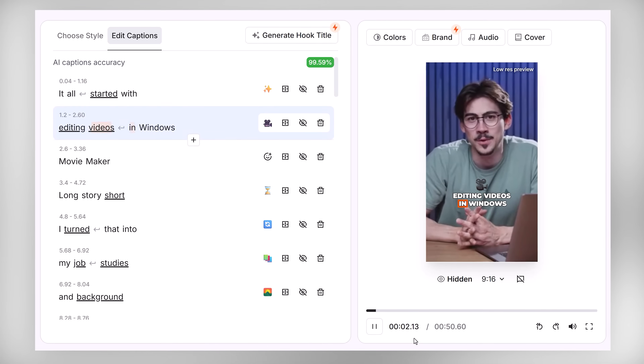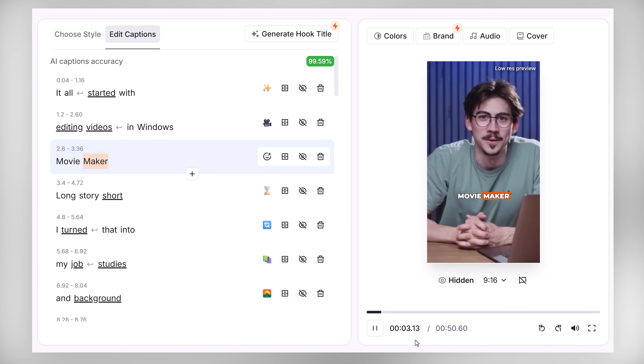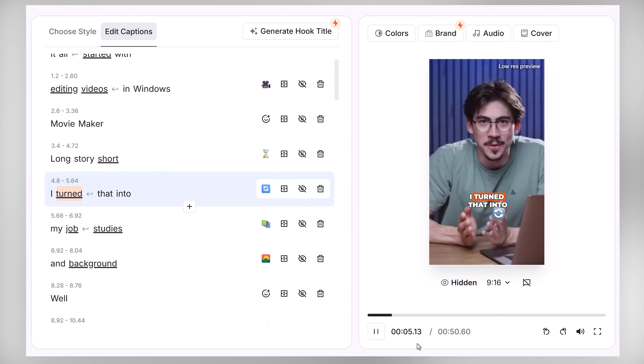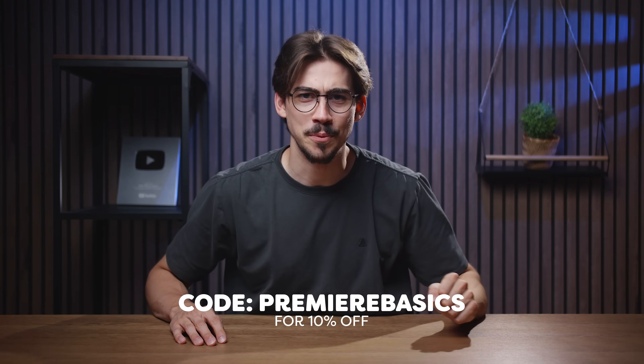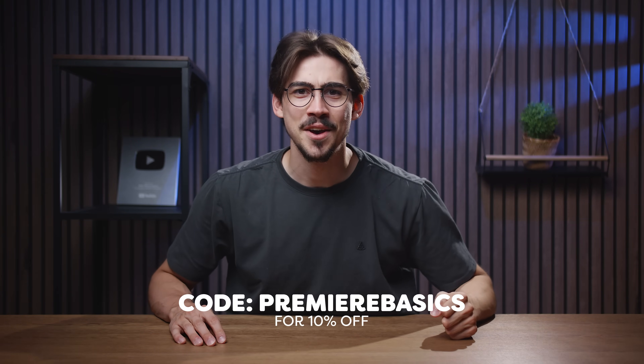If you've watched this far, it means you're open to smarter and faster ways of editing videos. Don't forget to check out Submagic by clicking the link down below, and don't forget to use the code 'premiere basics' for 10% off. Thank you so much to Submagic for making the life of video editors easier and for sponsoring this video, and of course thank you guys so much for watching.